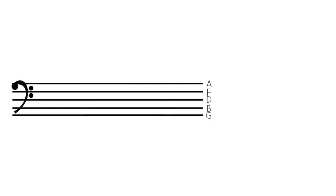As you can see, I have written out the note names in correlation to each line. So from the bottom, we have G, B, D, F, and A. And so that you can hear, I'm going to get my cello and play those notes for you.